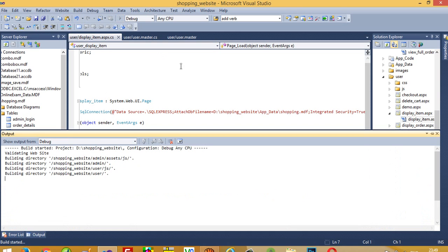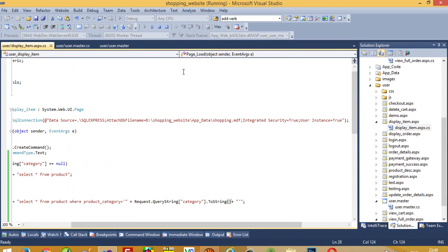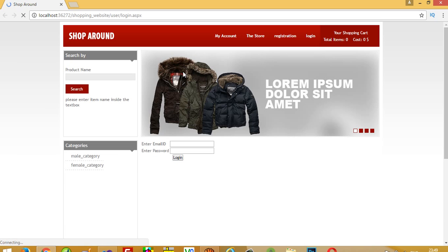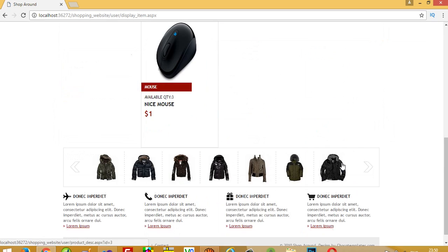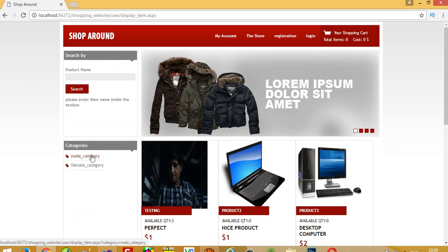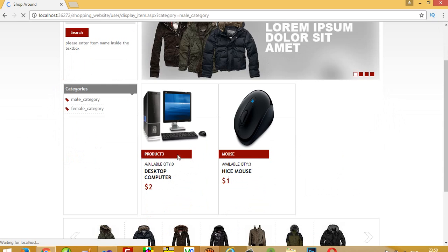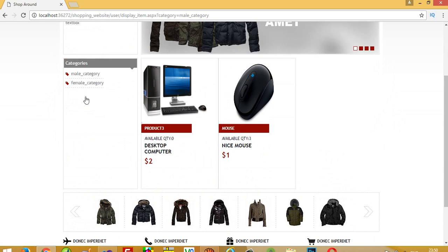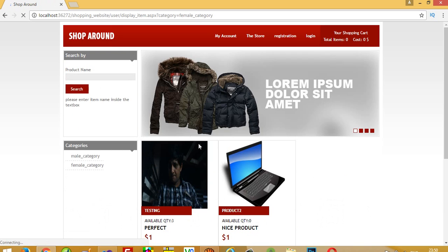Running again, opening the page shows all records. Clicking male category shows two records. Clicking female category shows those two records. This way you can display items category-wise.